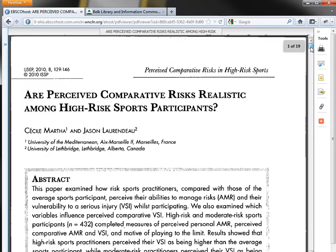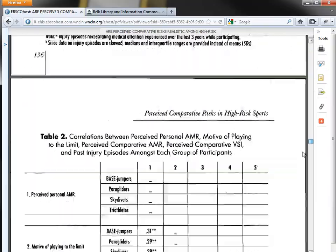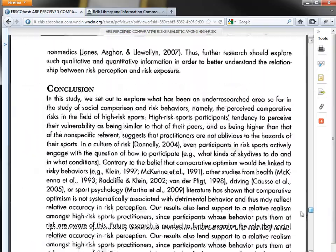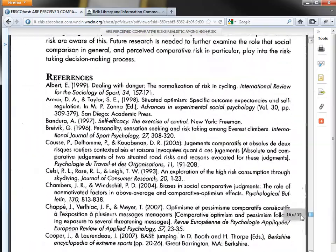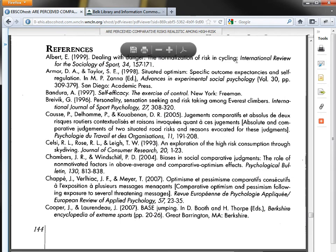So now I'm going to go to the end of the article and look at the references. One requirement of my assignment is to find a book on my topic, so when I look at the list of references, how can I pick out a book?